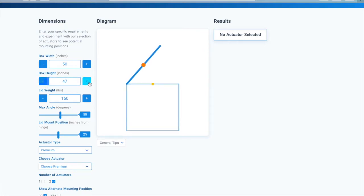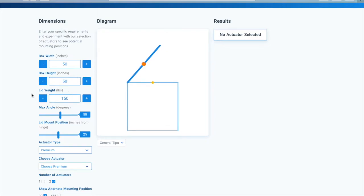As you can see, the diagram will update to give you a scaled image of your application.